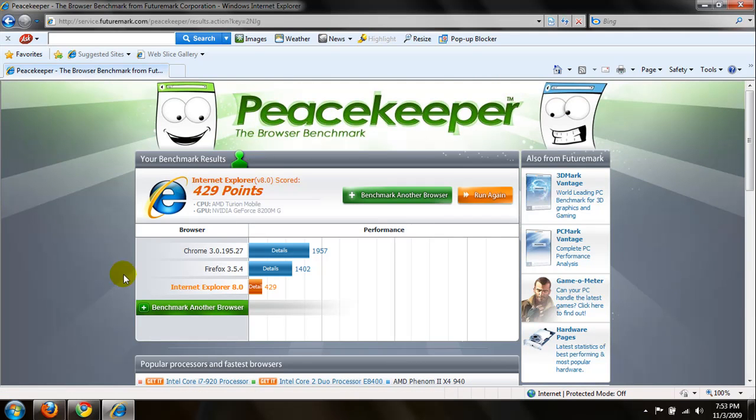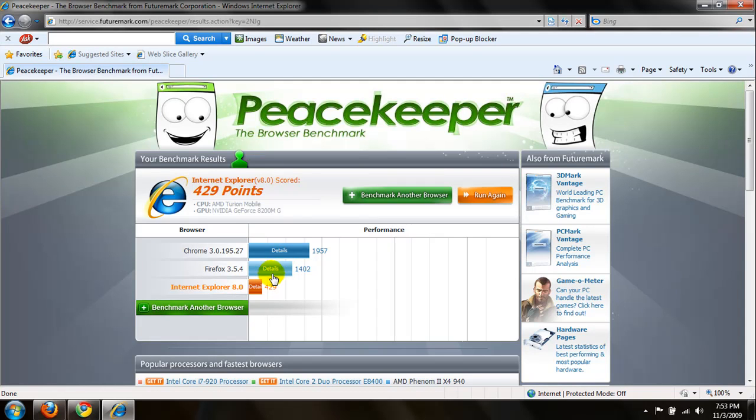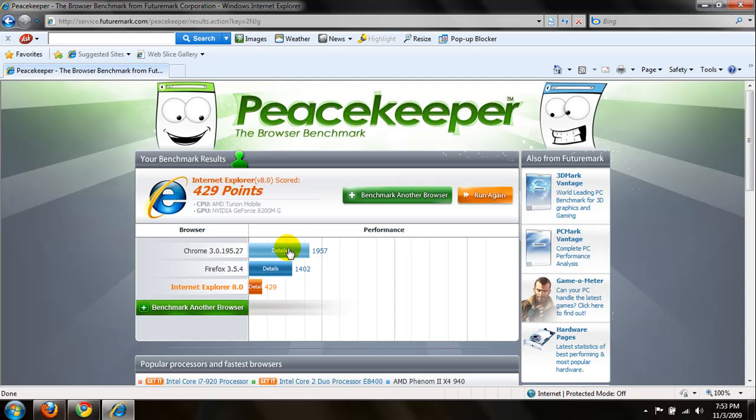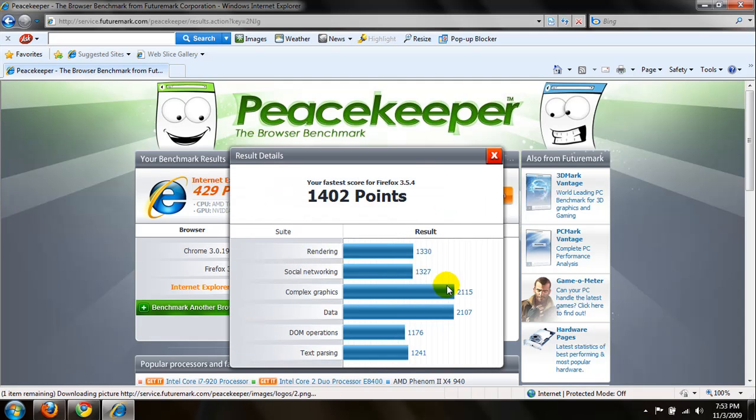So we're done with all of them, with all the benchmarks. Internet Explorer is at 429. Let's go ahead and take a look at the details on Google Chrome and how it got 1957. Go ahead and click the details.